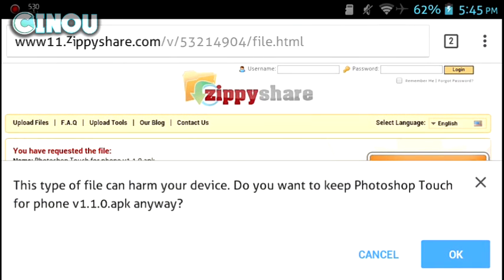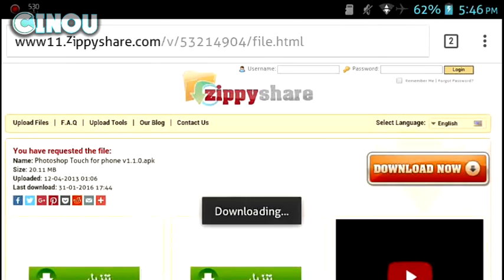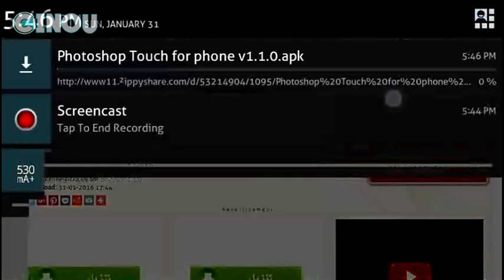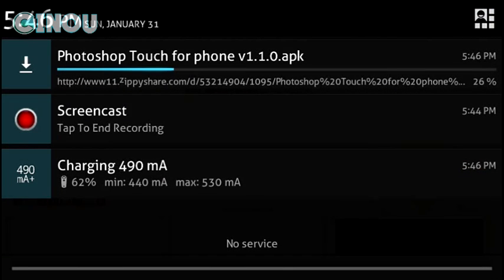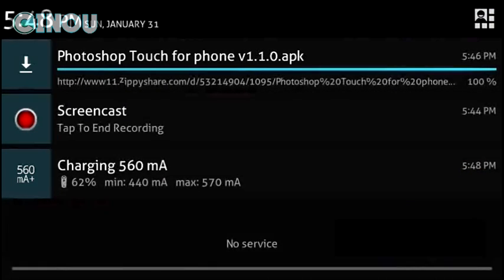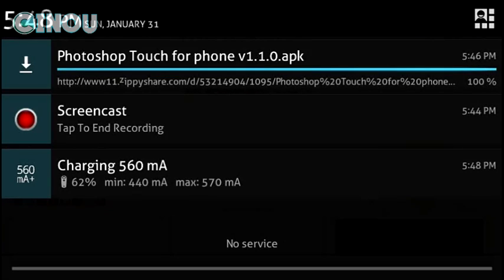this, and it's going to pop this window. Go ahead and hit on that OK button, and you'll find that on your notification bar the Photoshop Touch for phone should start downloading and it shouldn't take a really long